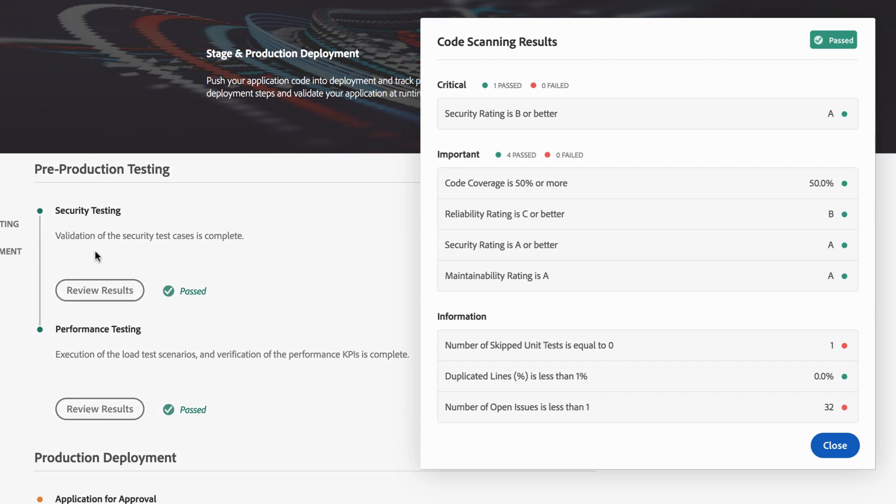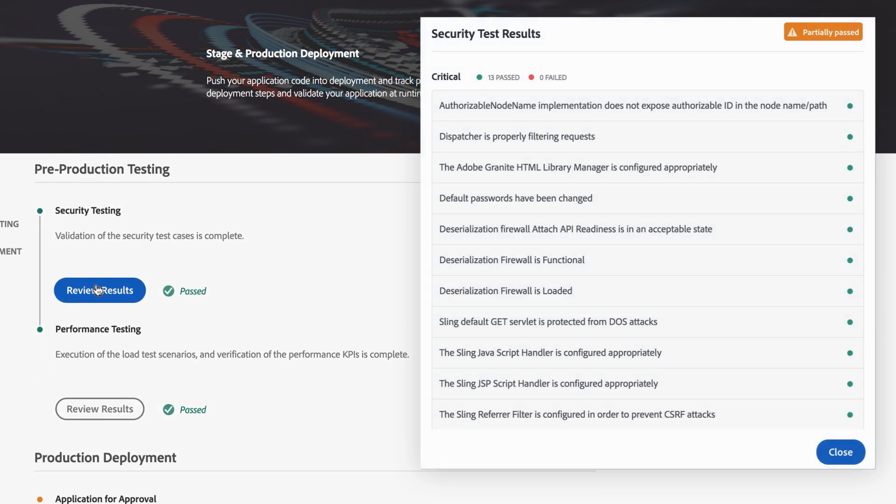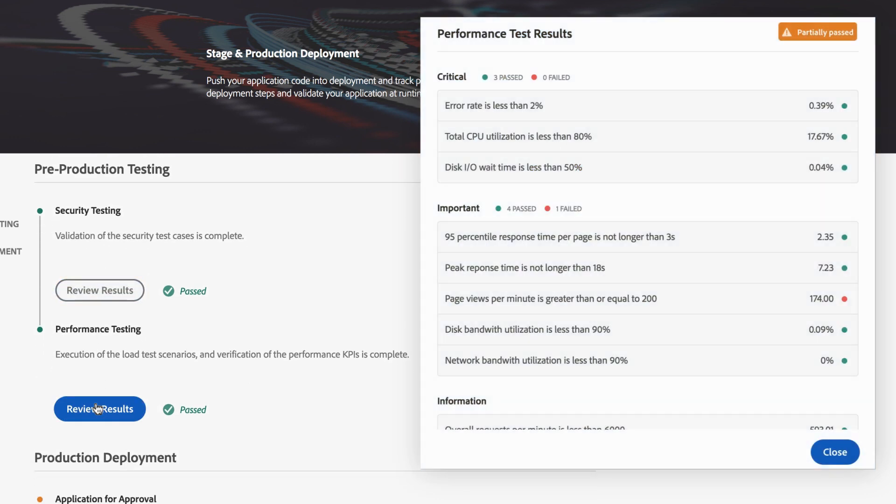Cloud Manager can proactively identify functional, security, and performance risks based on specific KPIs, preventing costly repairs down the line.